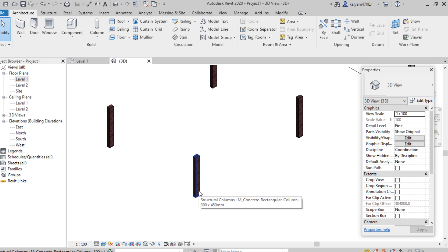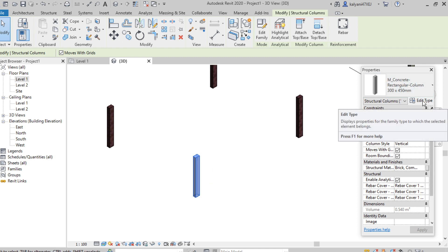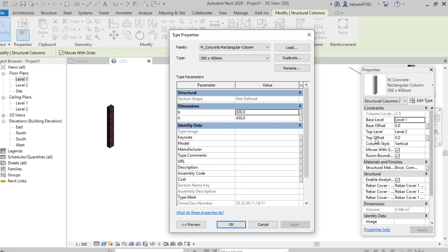We can change dimensions either individually or for multiple columns. Here I'm selecting a single column. From the Properties palette, click on Edit Type. Here we can find the dimensions — breadth and height of the column — and change them from here.